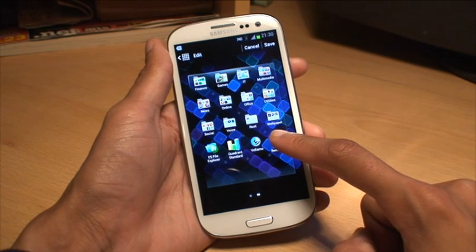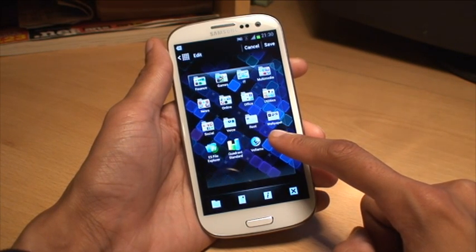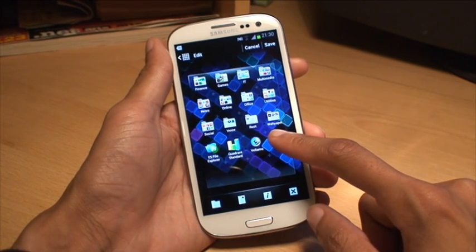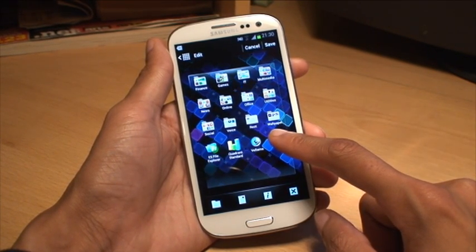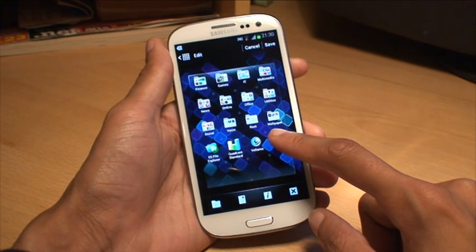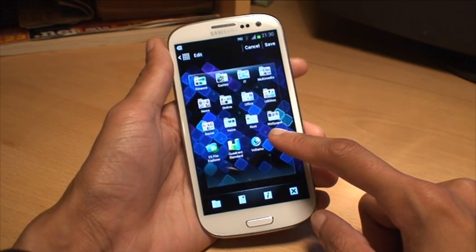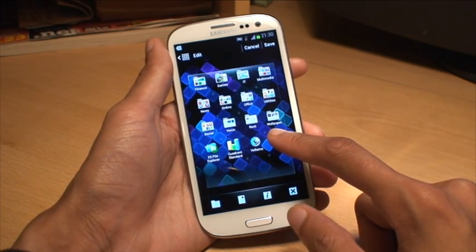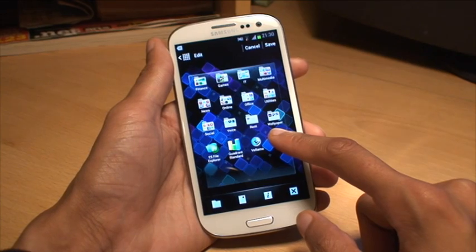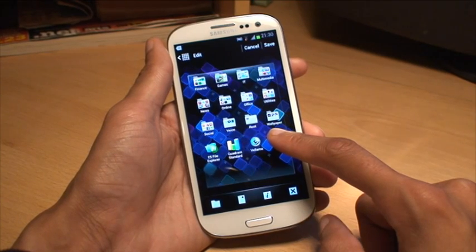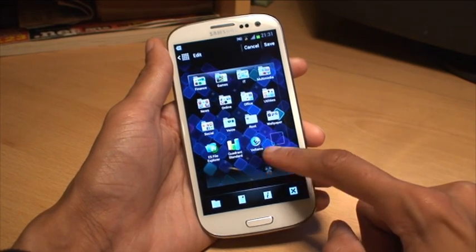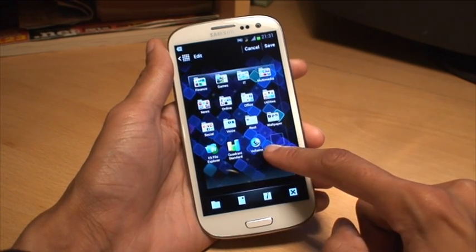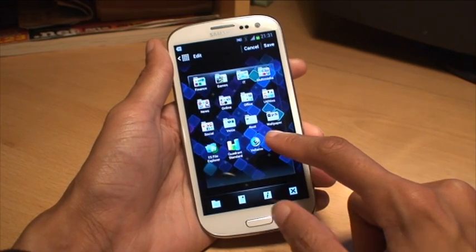Now if I hold that down — X is to remove that application and it'll go through the uninstall process. The I is obviously information, and if you drag and drop the app onto that it'll give you information about the app.